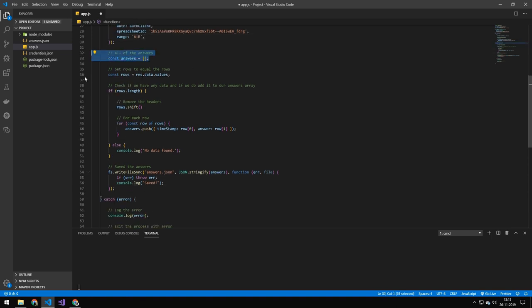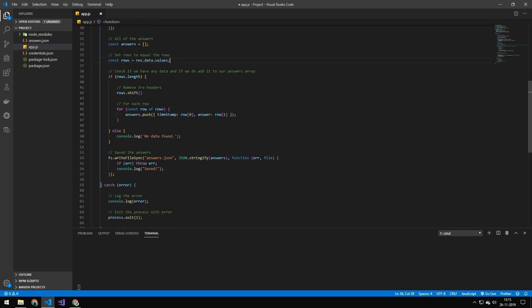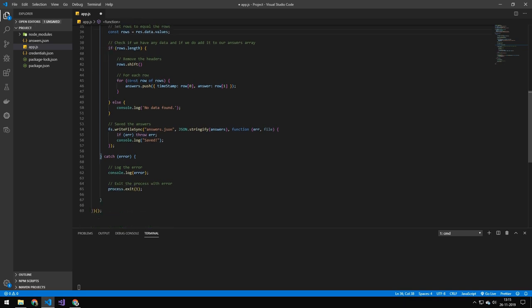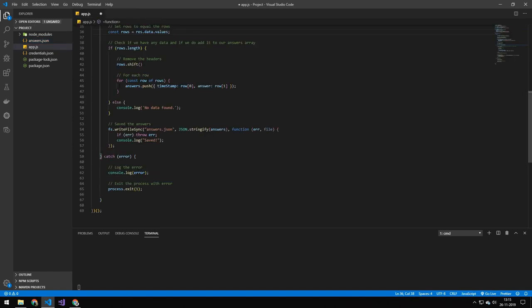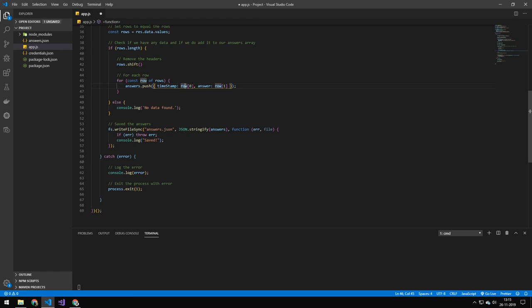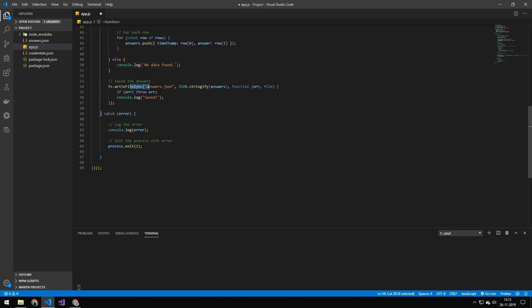This is just a quick array to store our answers in. This is the rows value, so you get that by getting res.data.values, and we're just going to name that rows. Then we're going to check if it has any data. If it does, then we're going to remove the headers because we don't want the headers to be included in our answers file here. And then what we're doing is we're just pushing all of these answers by grabbing the first thing in the row and the second one. So this would be the timestamp, but this would be the answer. A little message if we don't have any data. Then we're just simply writing this to a file, logging if there's an error, and exiting.